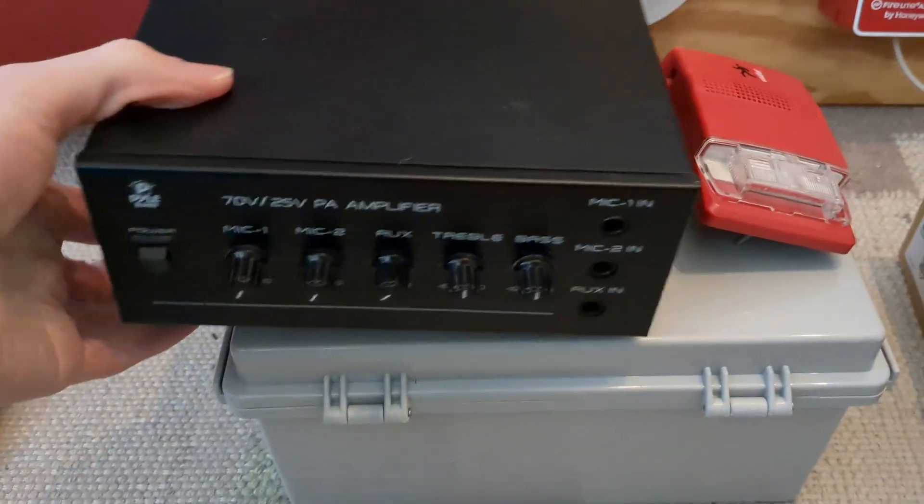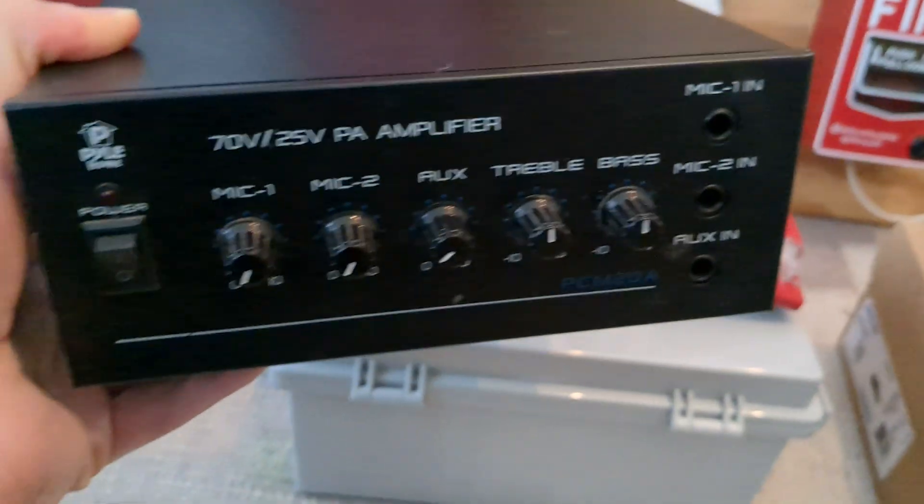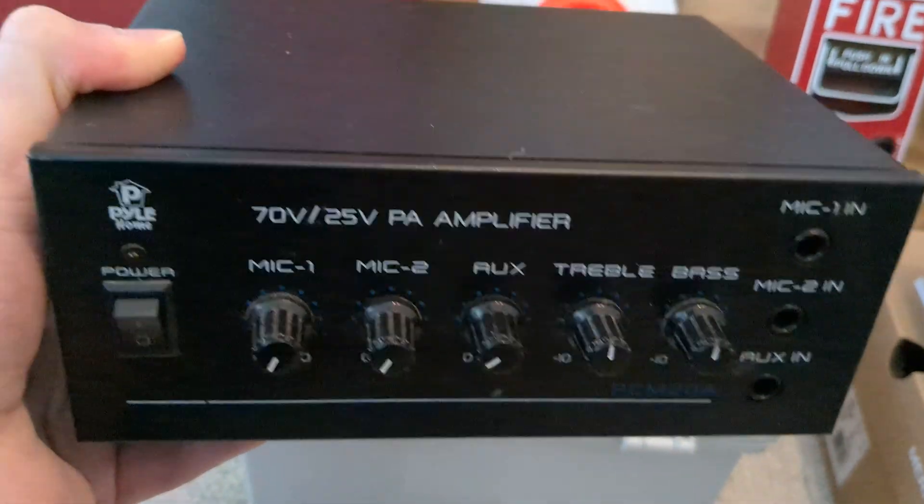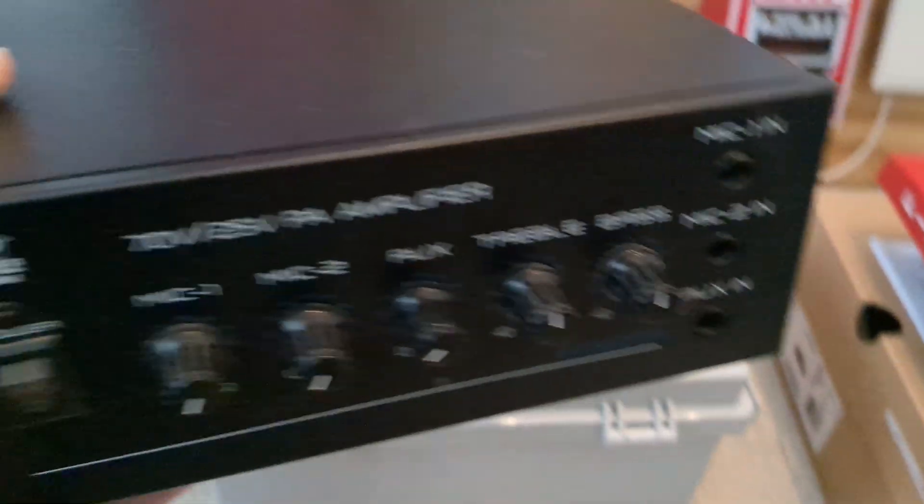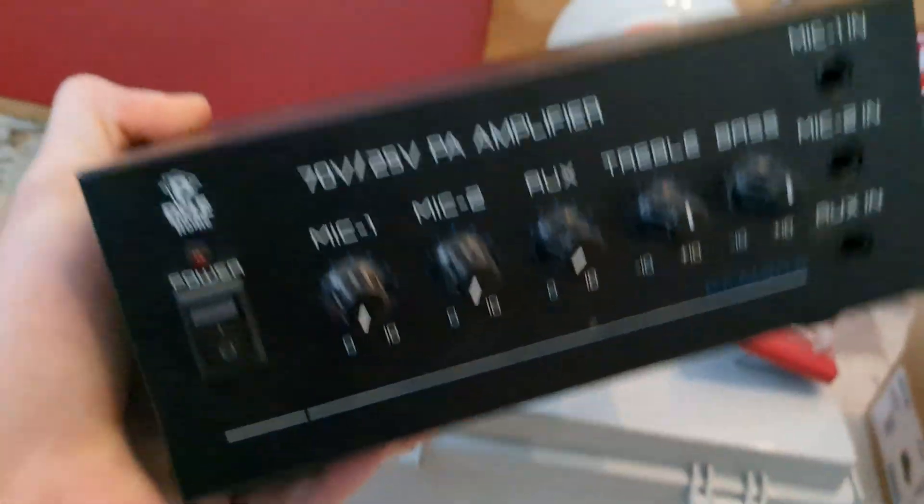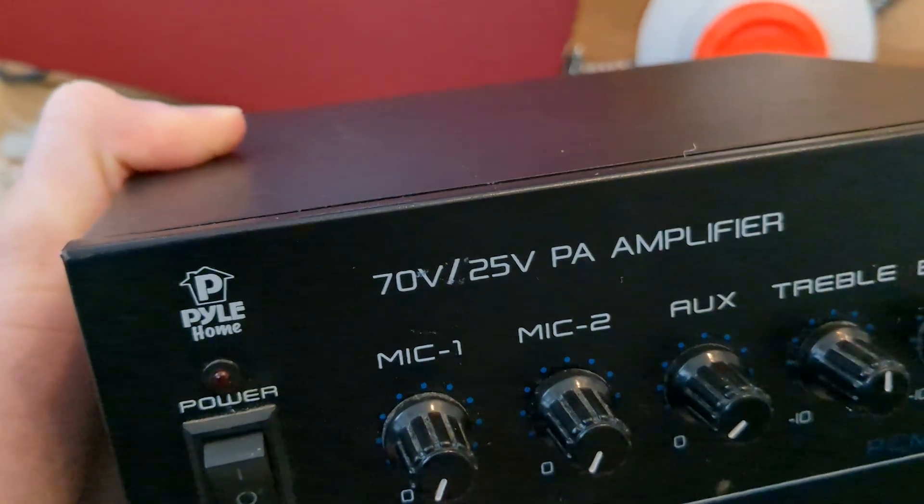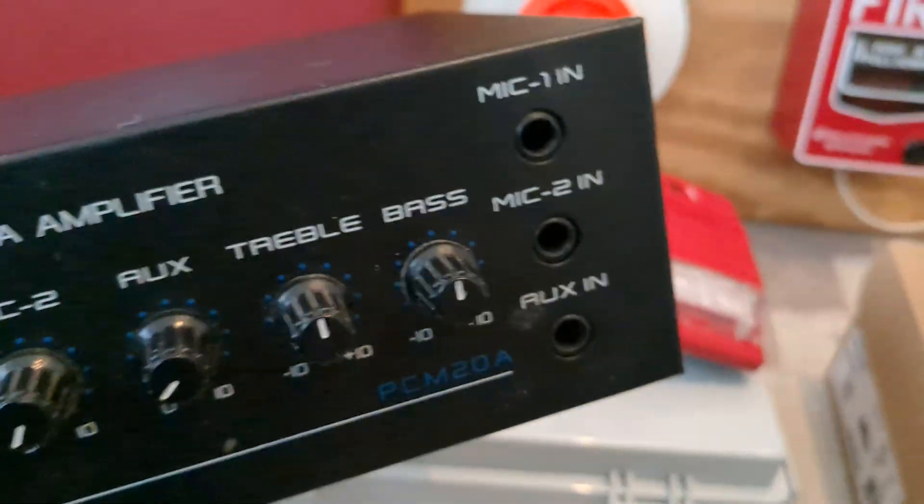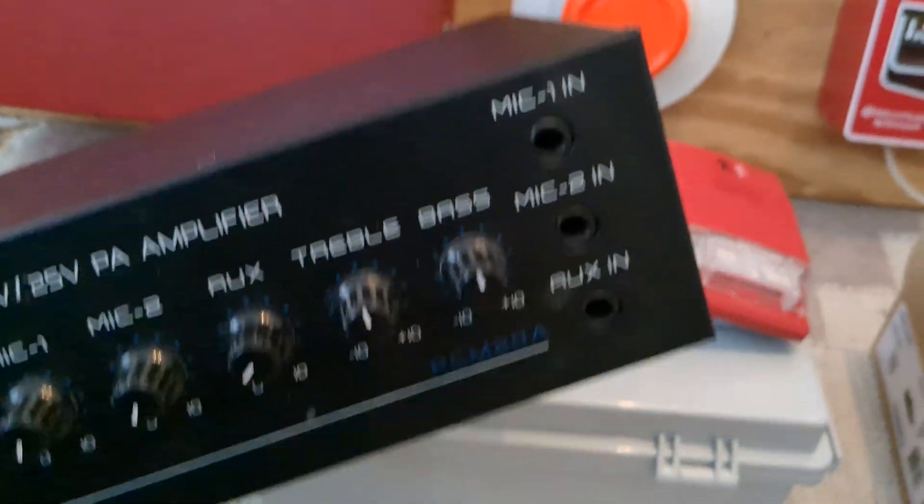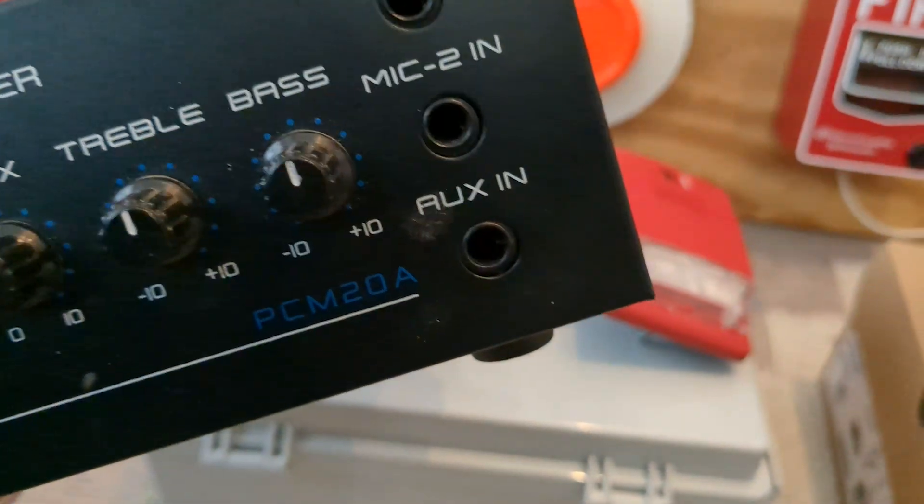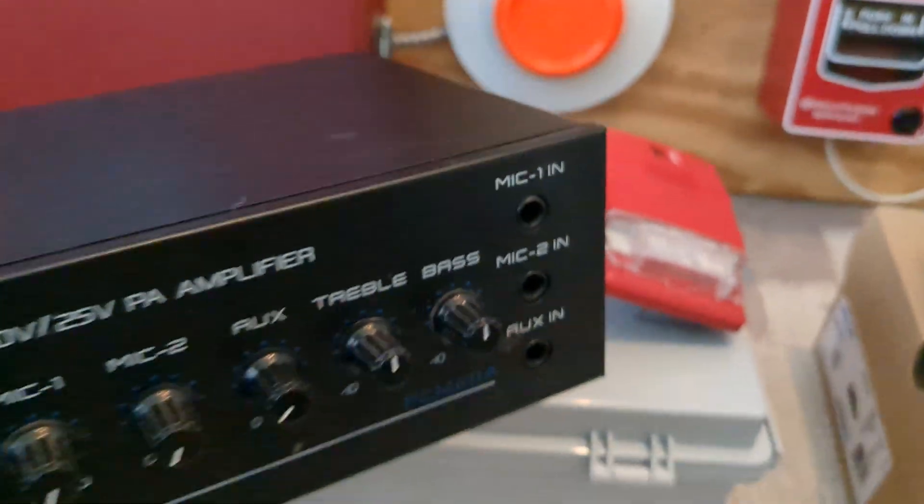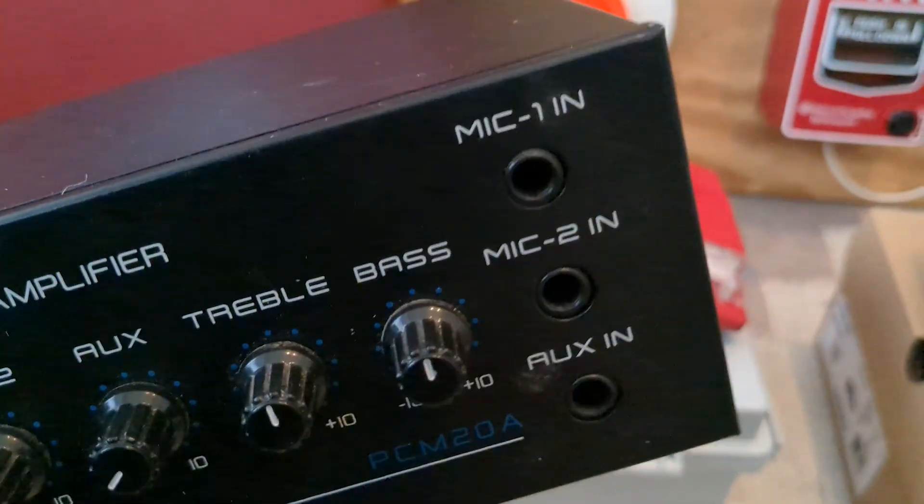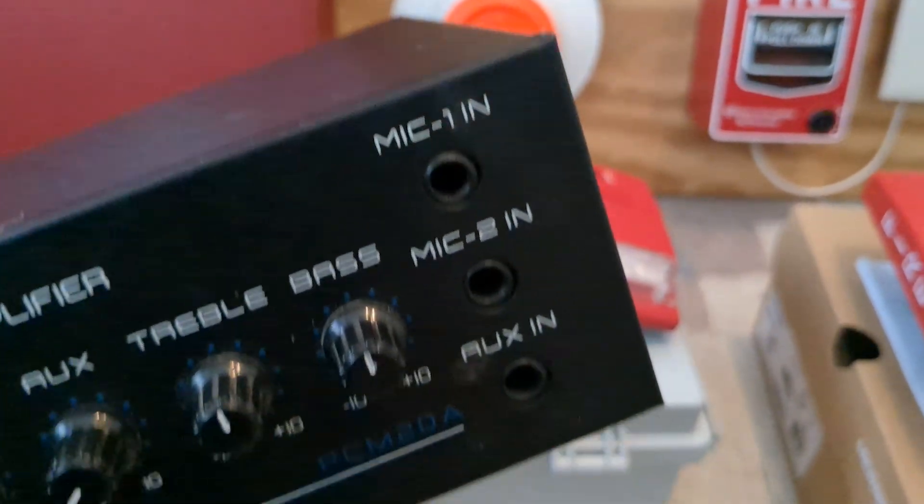This is kind of one of the more exciting things here. This is a Pyle PCM20A. It's an older variant of it, because they sell a newer variant that has Bluetooth capability. But it is a commercial amplifier. It has both 70-volt and 25-volt output. I believe it is maximum 40 watts. It's got three inputs, but I'm only going to be using the aux. I have no use for mic 1 or mic 2, and I have no idea what you would even plug into those. I'm assuming some sort of paging mic, but I do not own that.